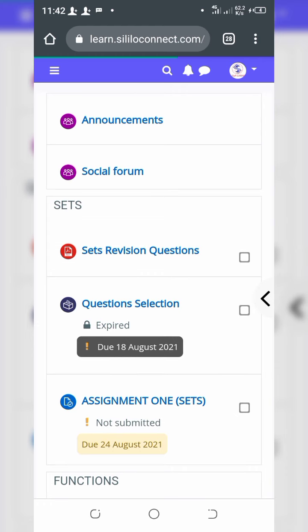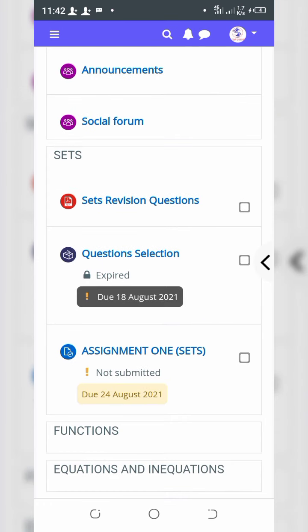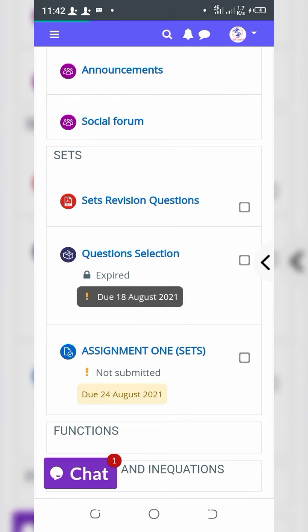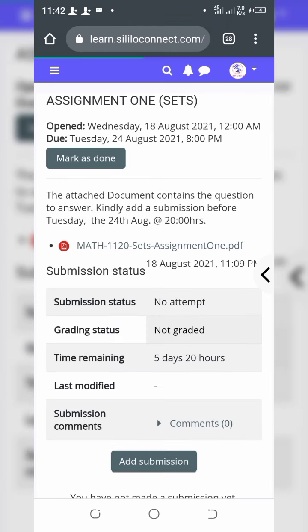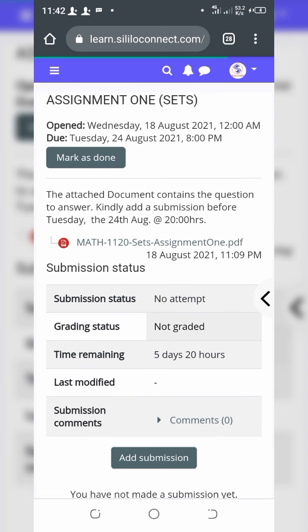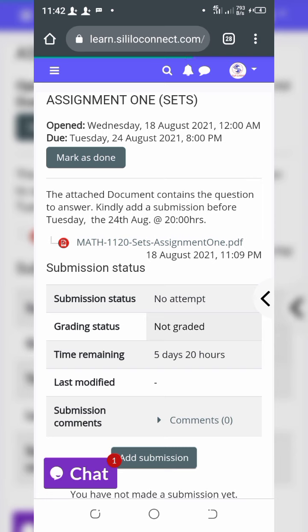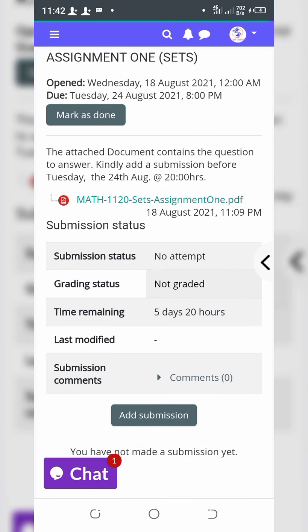Locate the assignment — here is Assignment One. You can see the description and this particular document, which you can download.